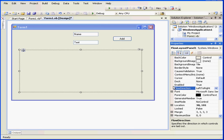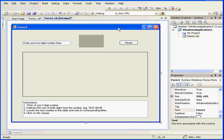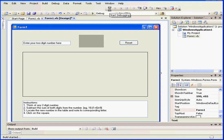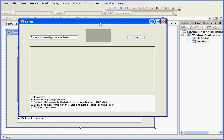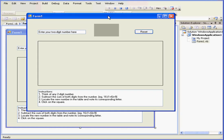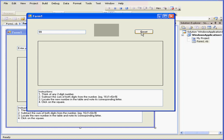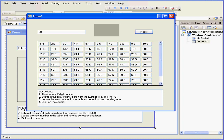Now I'm going to pause my video and quickly create an example where I can use a Flow Layout panel. Let's enter a two-digit number — say 99 — and my program created 99 textbox controls inside the Flow Layout panel.